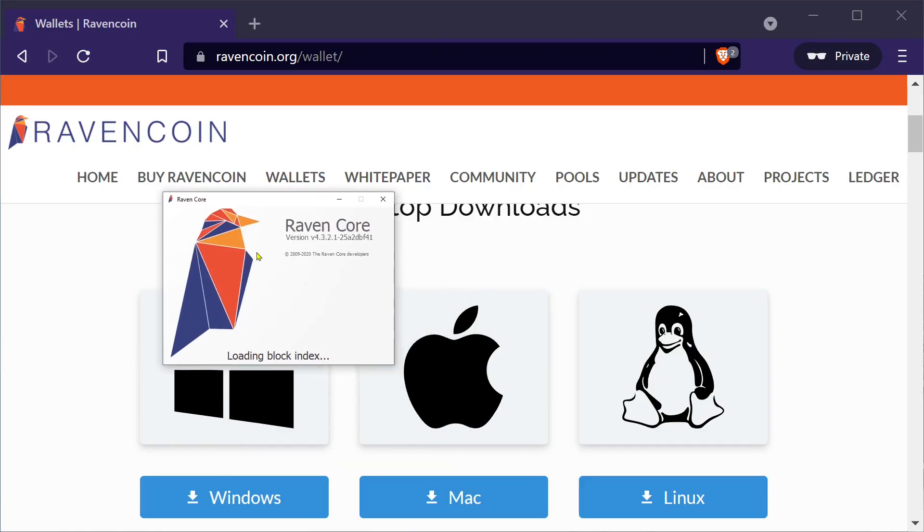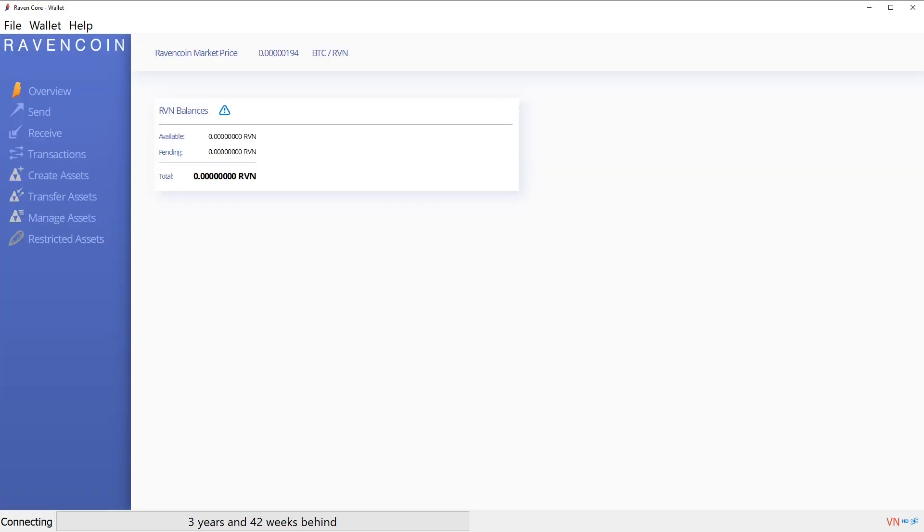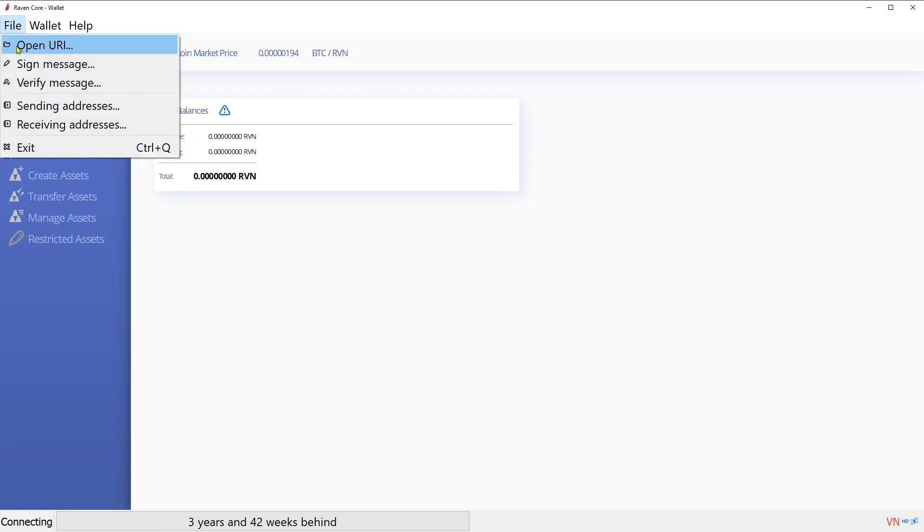You want to open up Raven core. Here we go. This is connecting. You can just hide this until it syncs. It needs to sync. This might take a couple days. Don't worry about that. You can start mining right away.